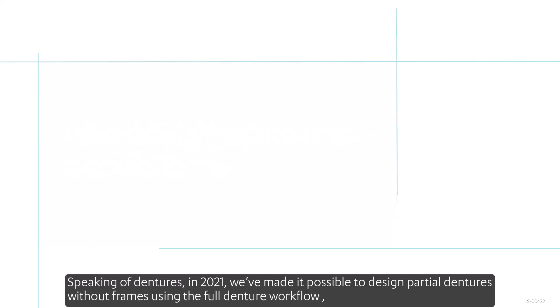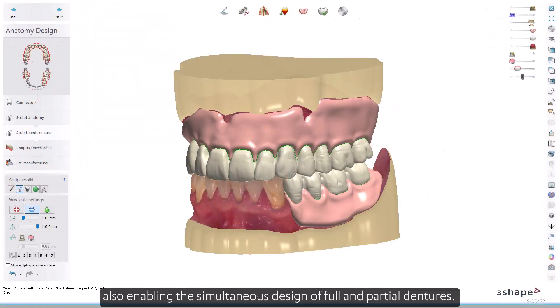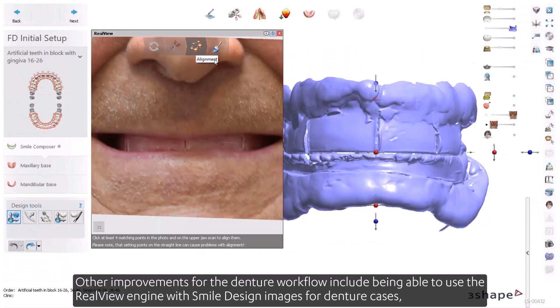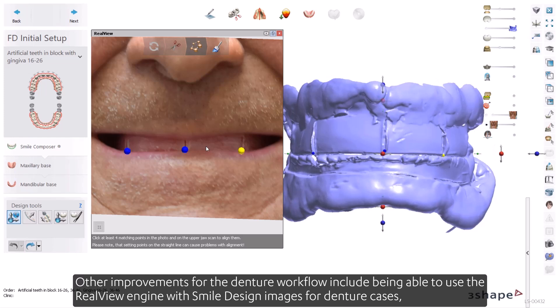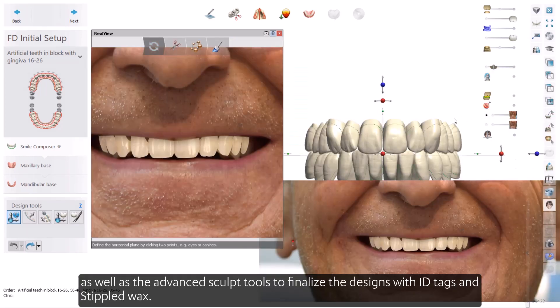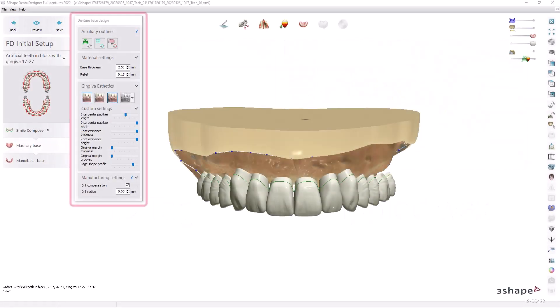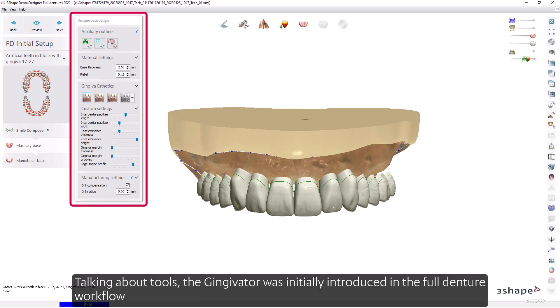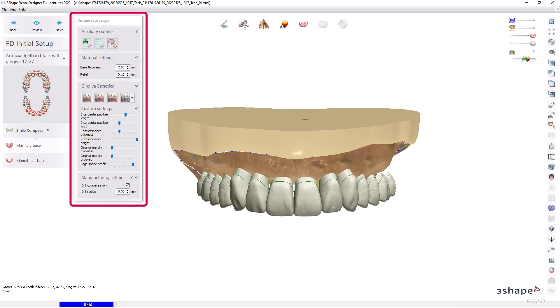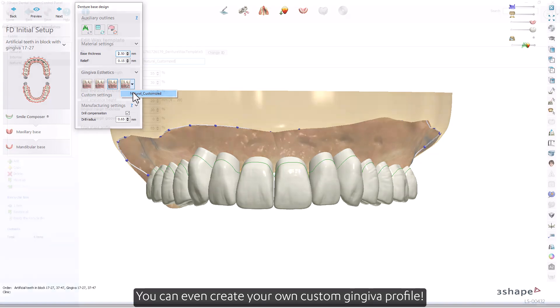In 2021, we made it possible to design partial dentures without frames using the full denture workflow, also enabling the simultaneous design of full and partial dentures. Other improvements for the denture workflow include using the Real View engine with smile design images for denture cases, advanced sculpt tools to finalize designs with ID tags and stippled wax. The Gingivator was introduced in the full denture workflow, giving full control over denture gingiva contours with presets, easy adjustment options, and the ability to create custom gingiva profiles.